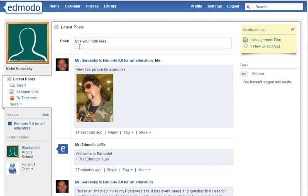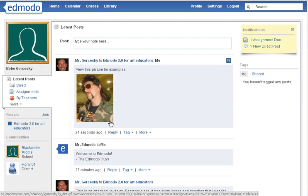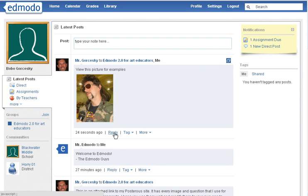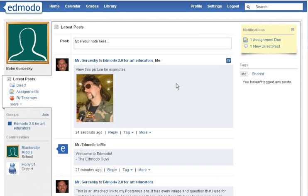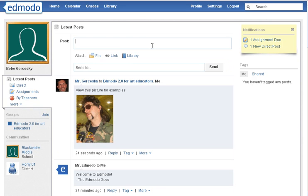Here I am logged in as my student account, and there's that picture that's been attached. As a student, I could hit Reply and type something to go with it. I normally, for my assignments, have my students post their own artwork. So they can click up in this box and say, here is my art.